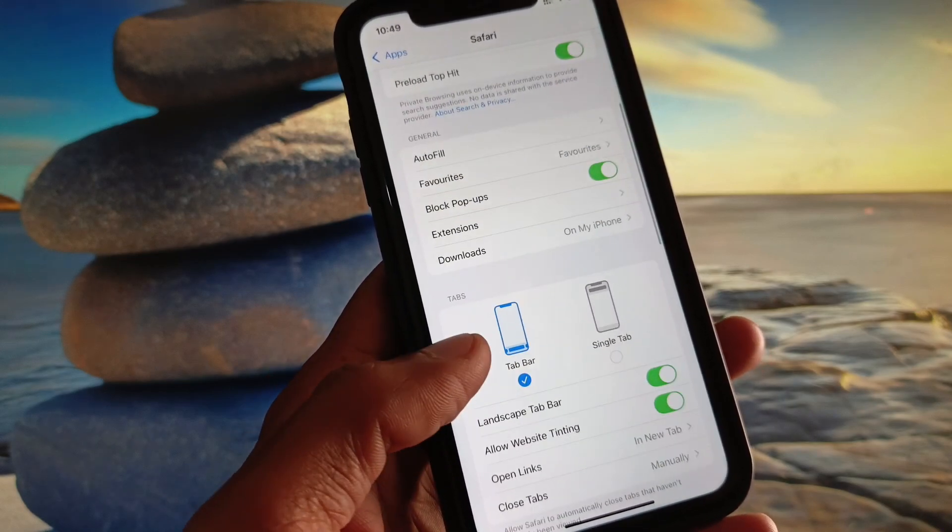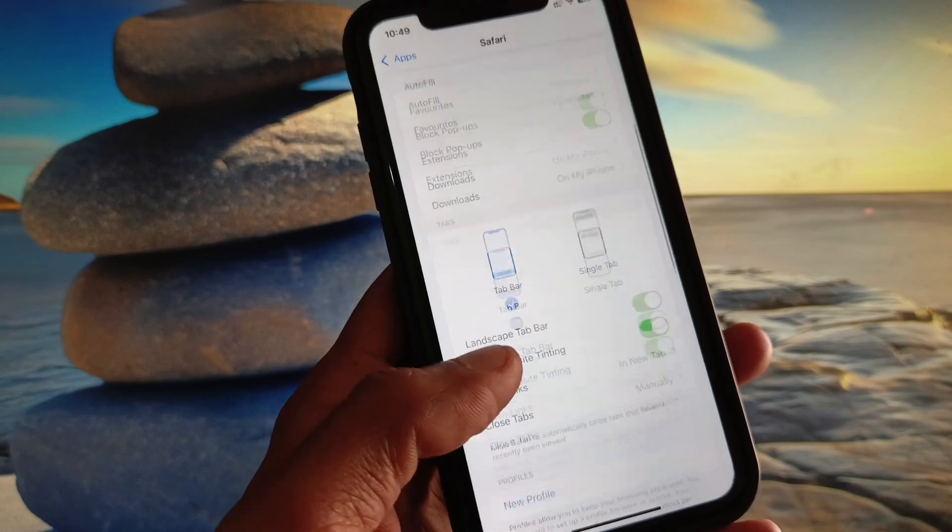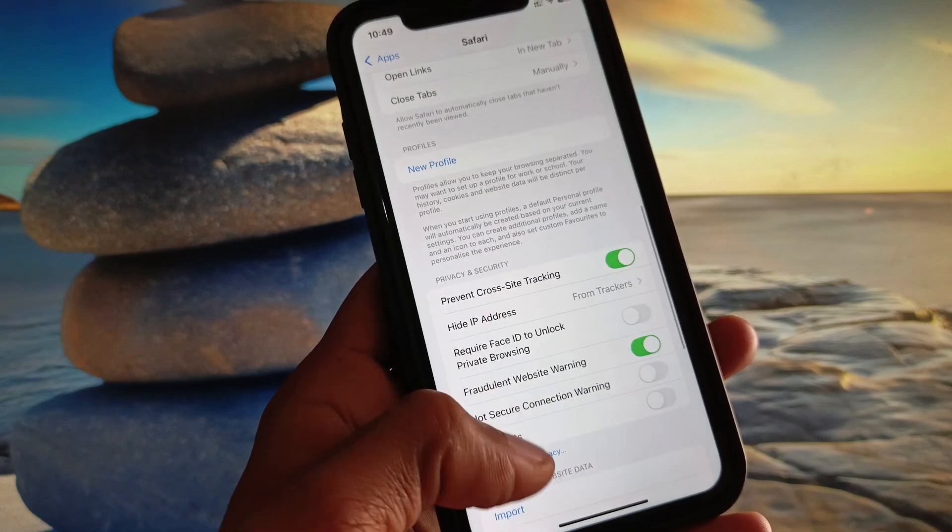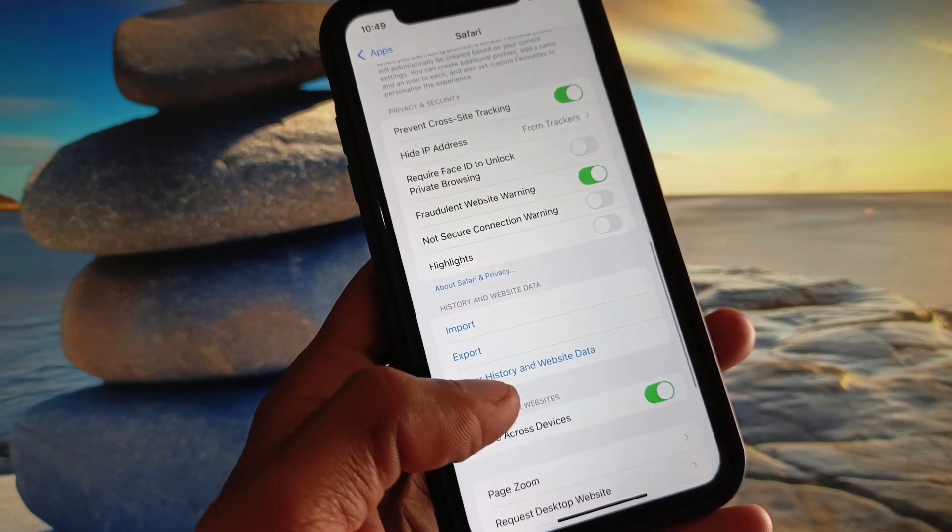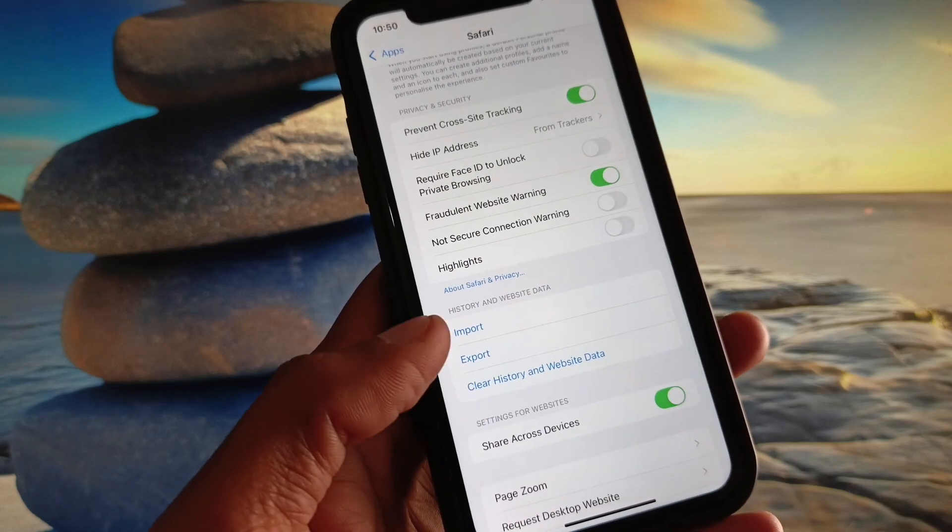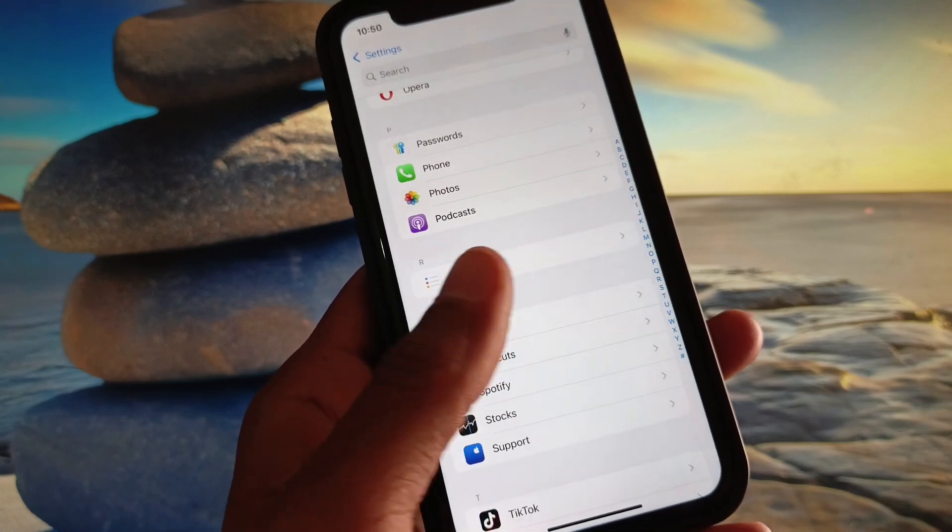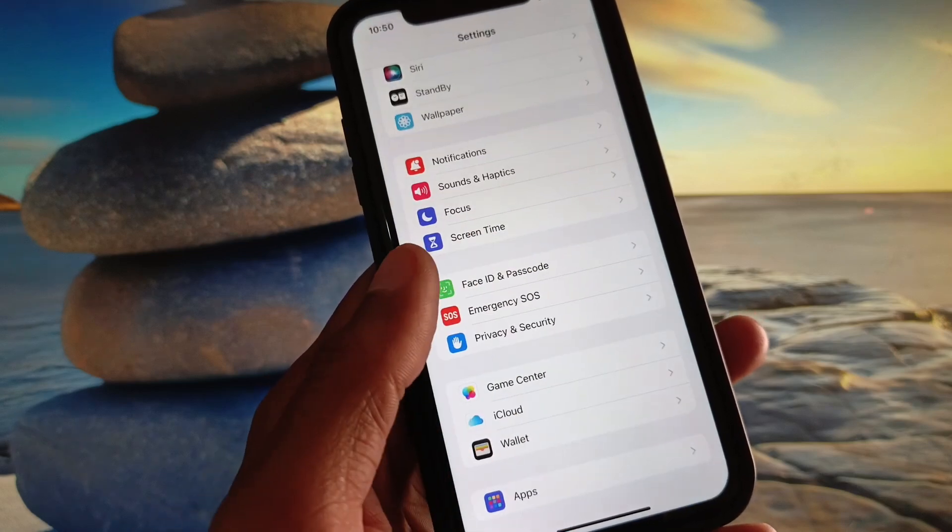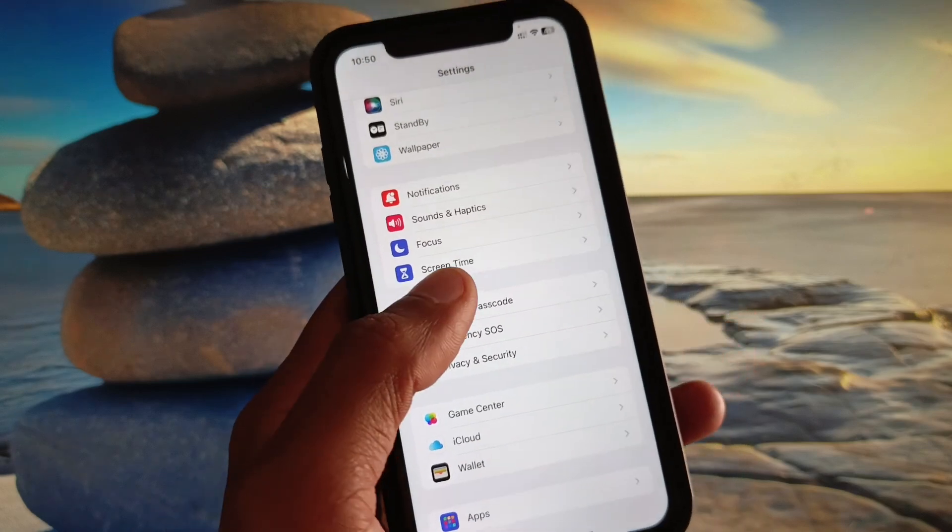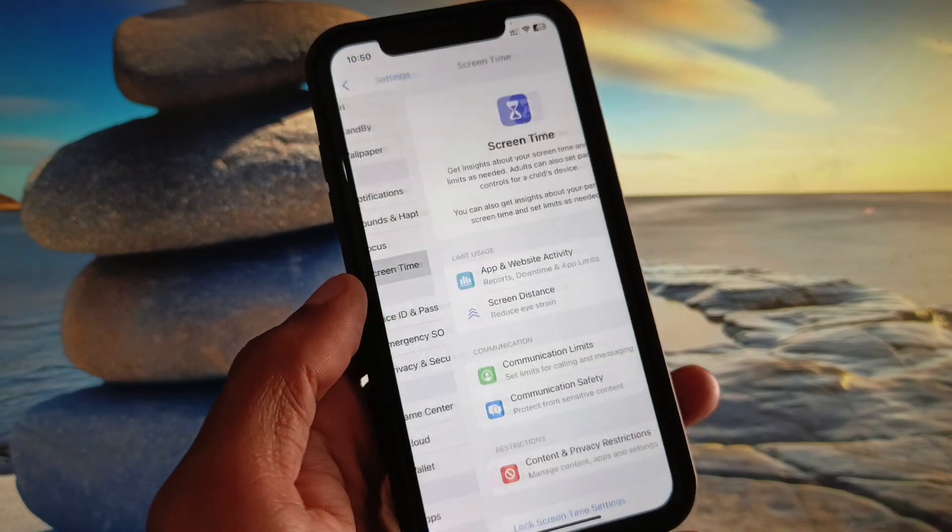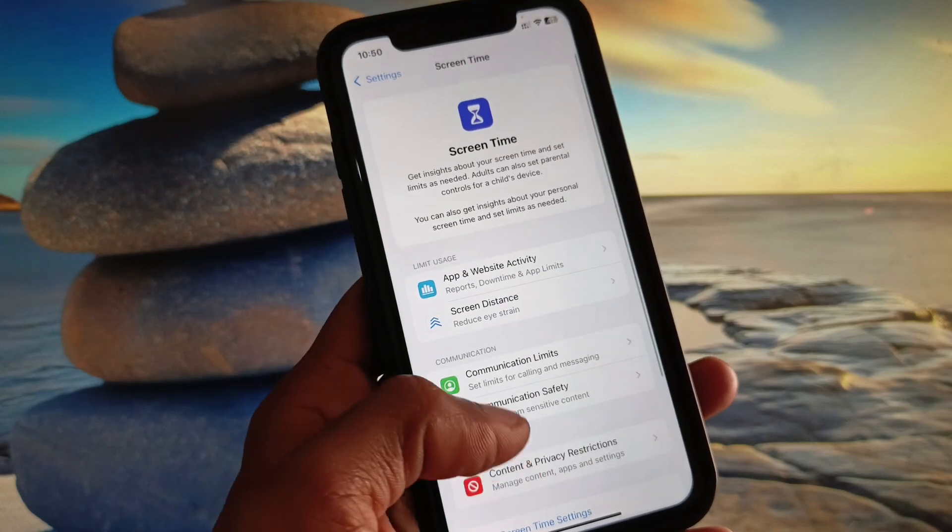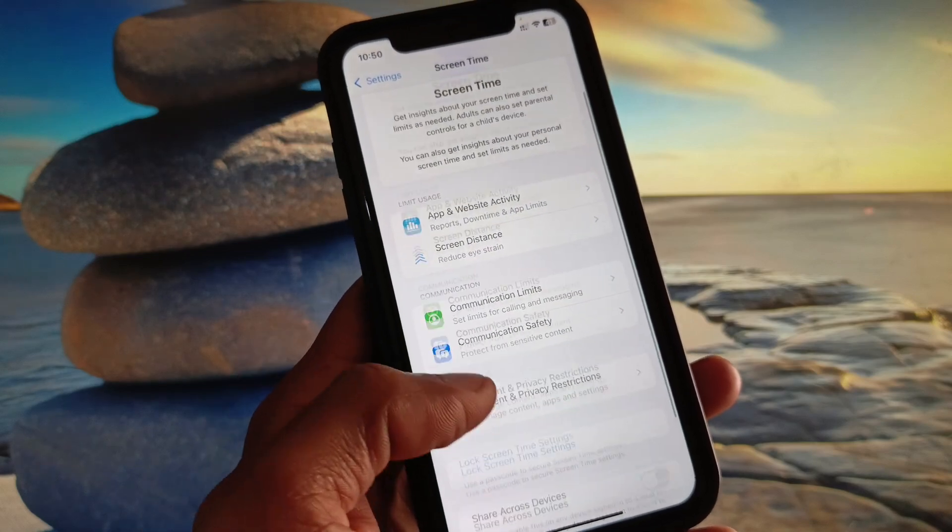Now you need to scroll it down and from here you need to clear all the history and website data from your Safari browser. After this you need to go back and click on Screen Time.